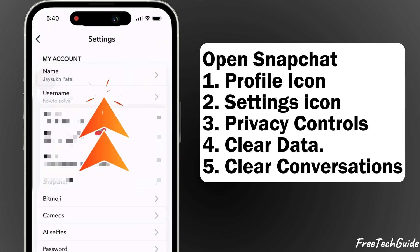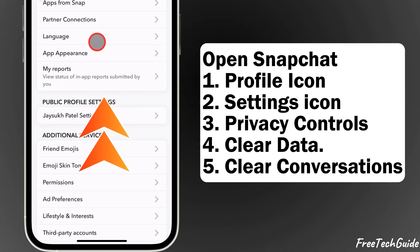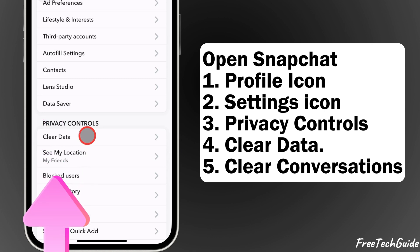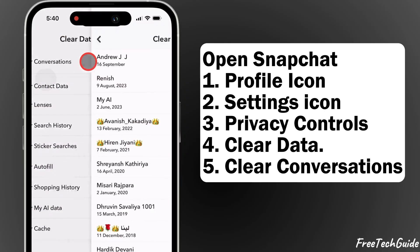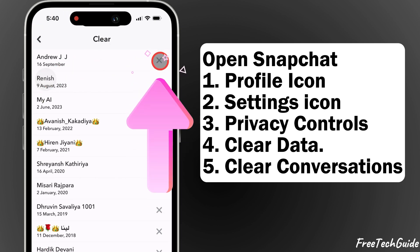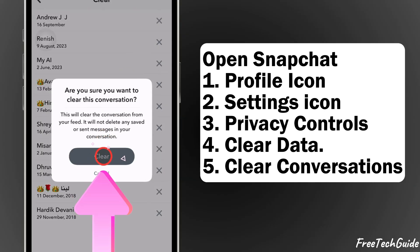Scroll down to the privacy controls section and tap on clear data. In the clear data section, tap on clear conversations. You'll see a list of your recent chats. You can either clear all conversations or choose specific ones to clear by tapping the X next to each conversation.